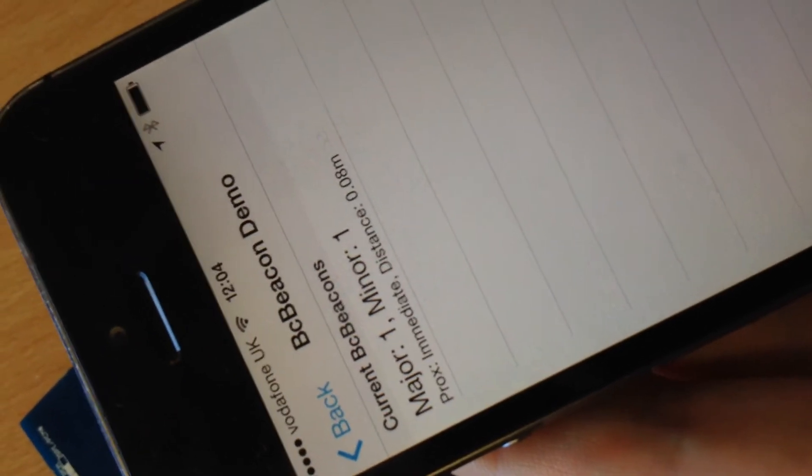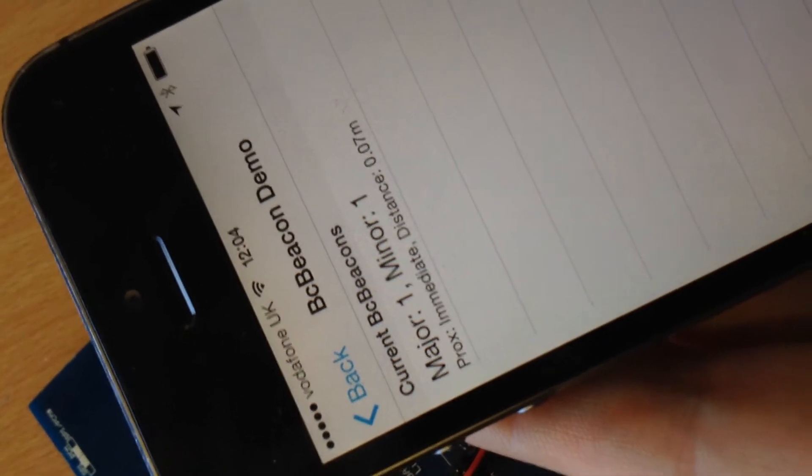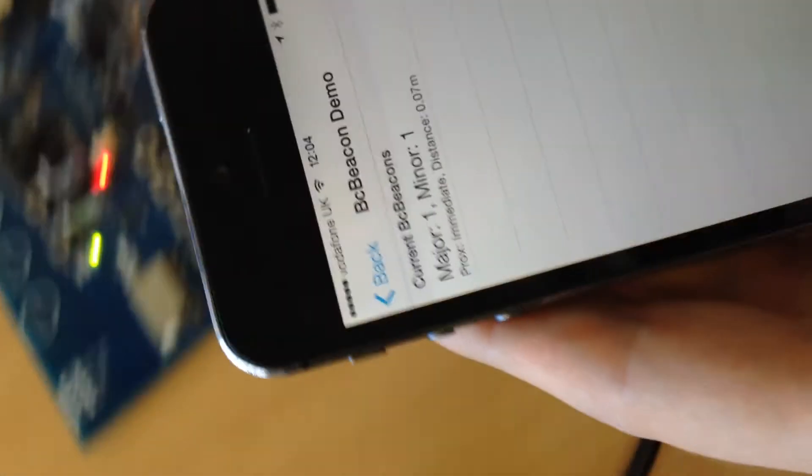And if we're really close, we get an immediate proximity. So then we can proceed and enable advertising on the second device, and it also appears in the list of devices.